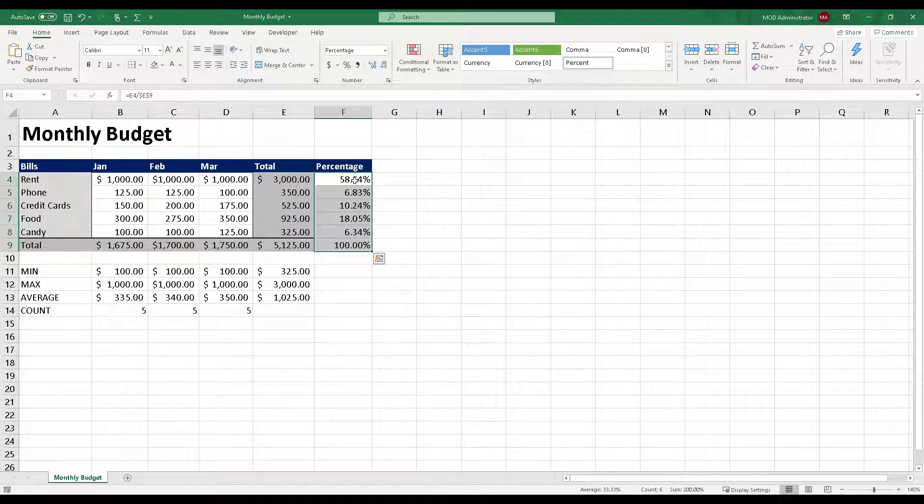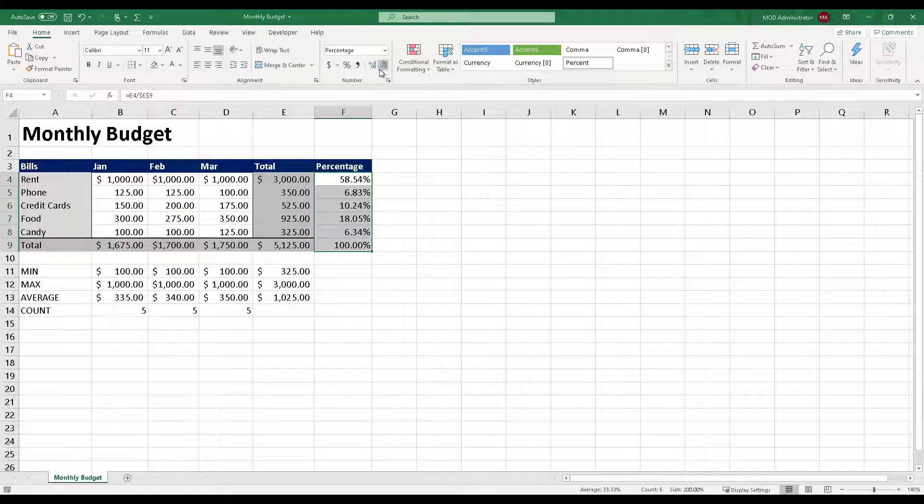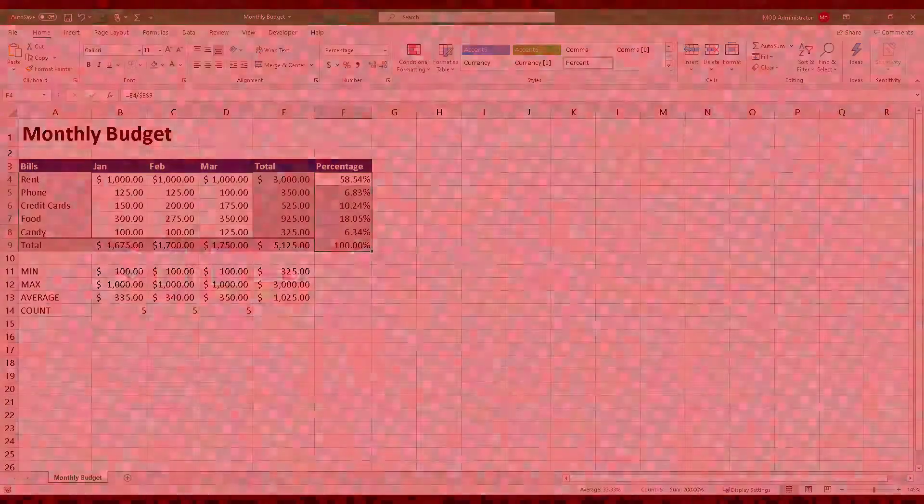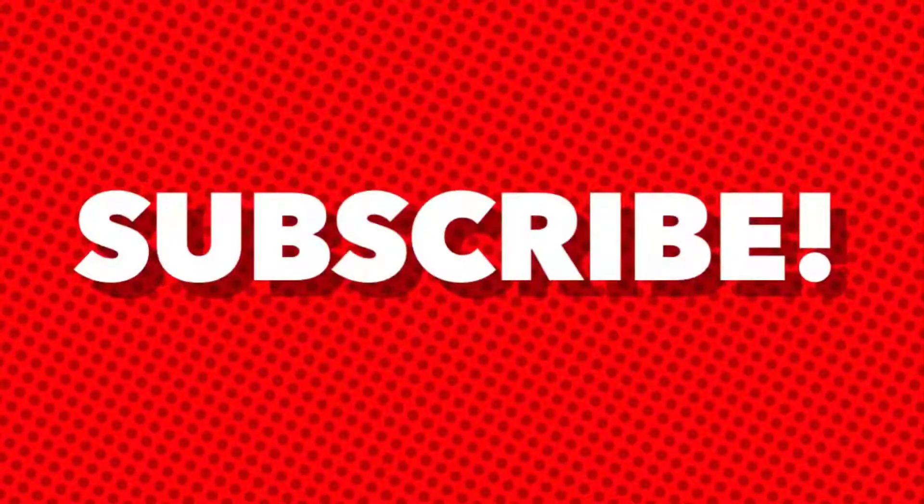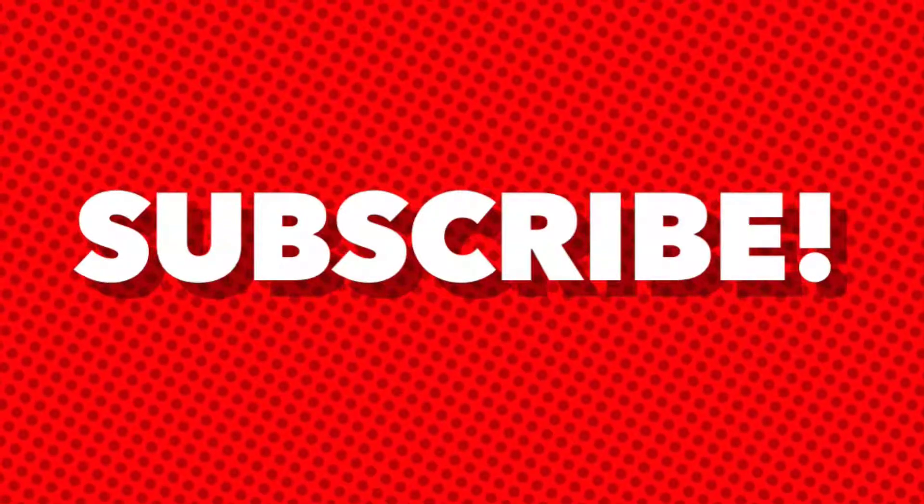I can increase them or I can, again, decrease them as well. This is how you can format percentages in Microsoft Excel. Why don't you go ahead and try it for yourself and stay tuned for our next video. Thank you.